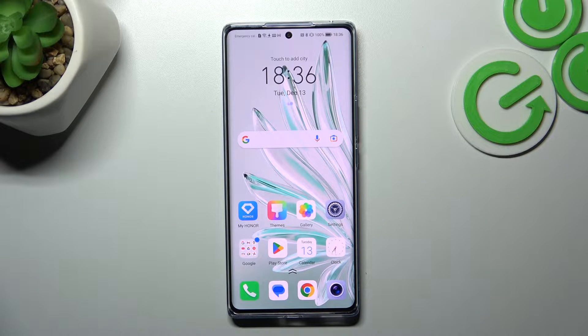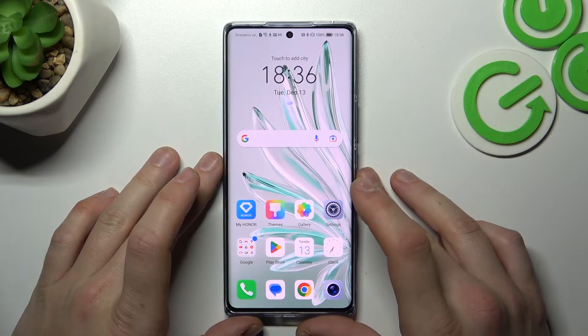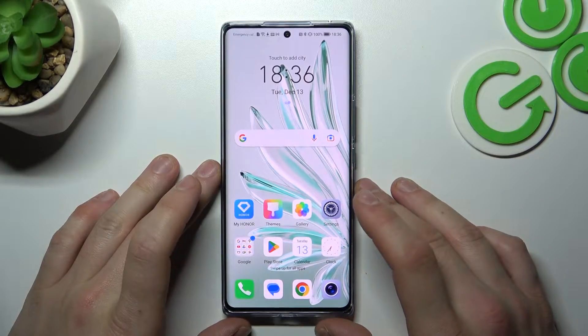Hello, in front of me I've got Honor 70. In this video I'll show you how to find and manage display settings.